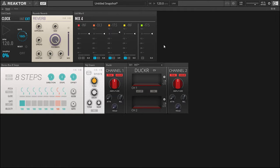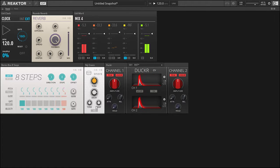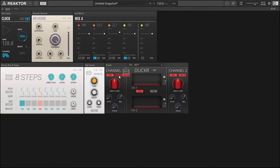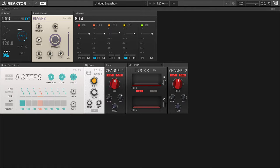So now every time the snare hits it'll open the gate, allowing the reverb to come through. So now we just have to give it—first let's link, let's do RMS mode which will smoothen out the initial attack, and then we're also going to do exponential. Since we're working with a very sharp sound, a very sharp transient, exponential mode works to accentuate that transient even more. Let's bring up the amplitude factor a little bit.